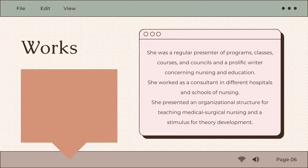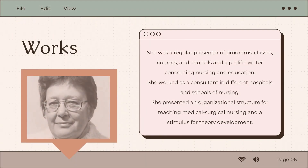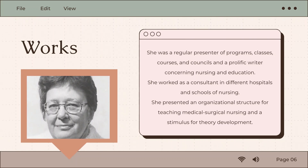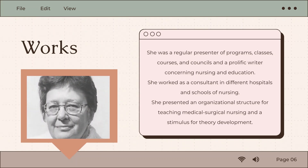Levine was a regular presenter of programs, classes, courses, and councils, and was also a prolific writer concerning nursing and education. She worked as a consultant in different hospitals and schools of nursing, and presented an organizational structure for teaching medical surgical nursing and a stimulus for theory development.